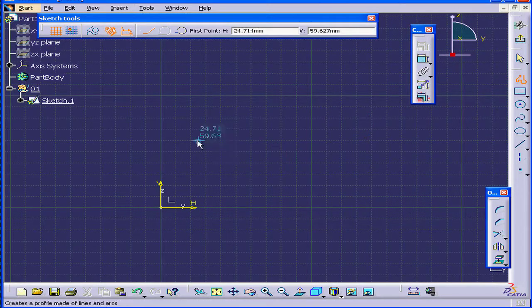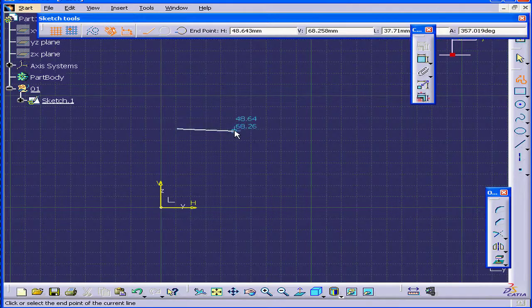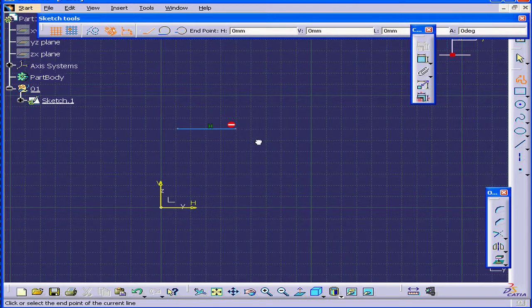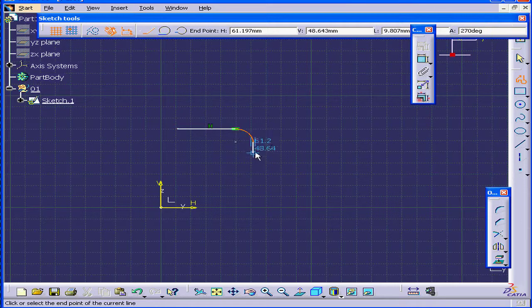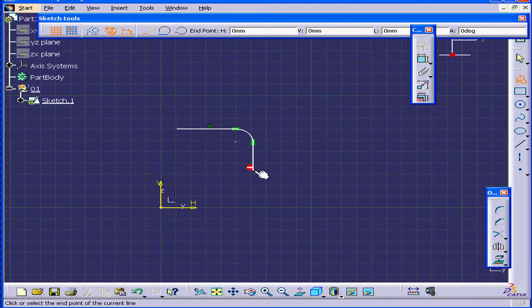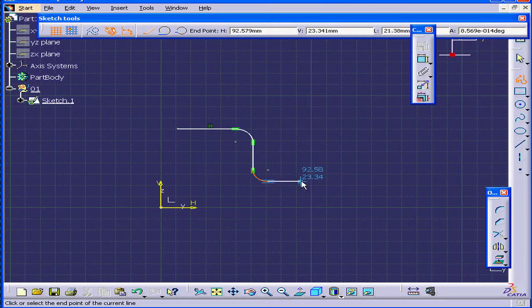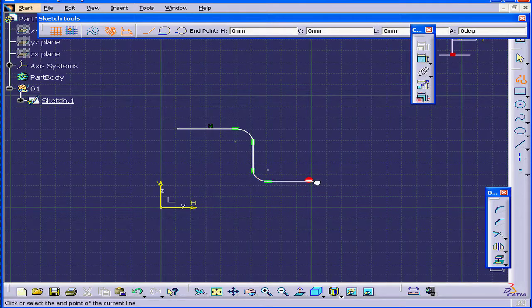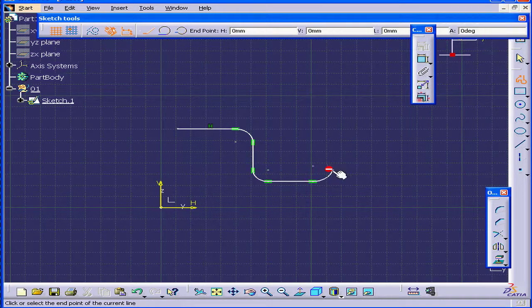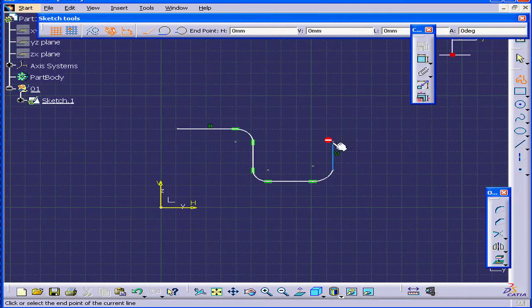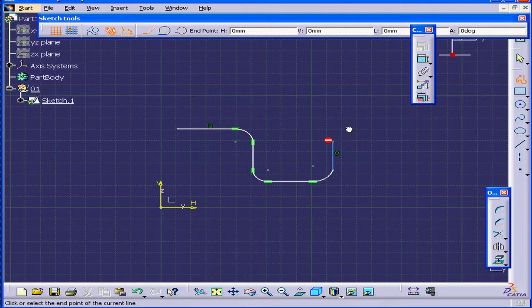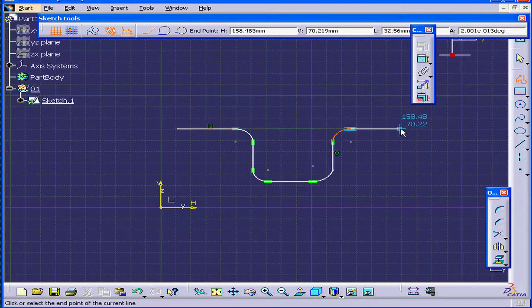We'll activate the Profile command and create a profile. Something like this. Exit the sketch.